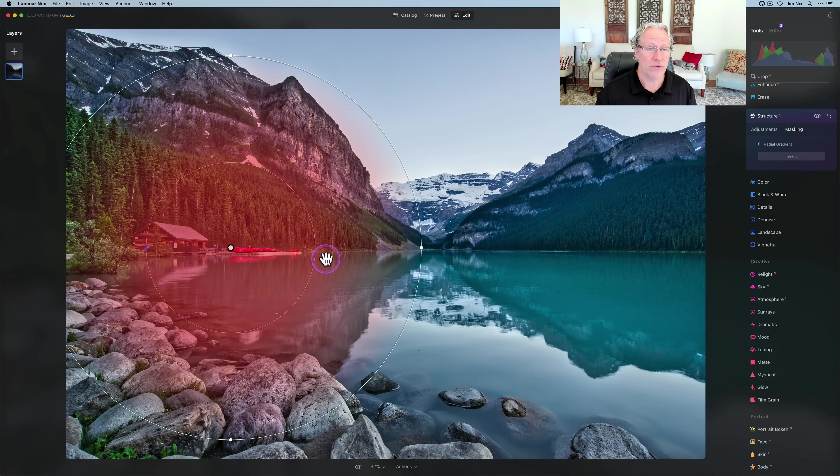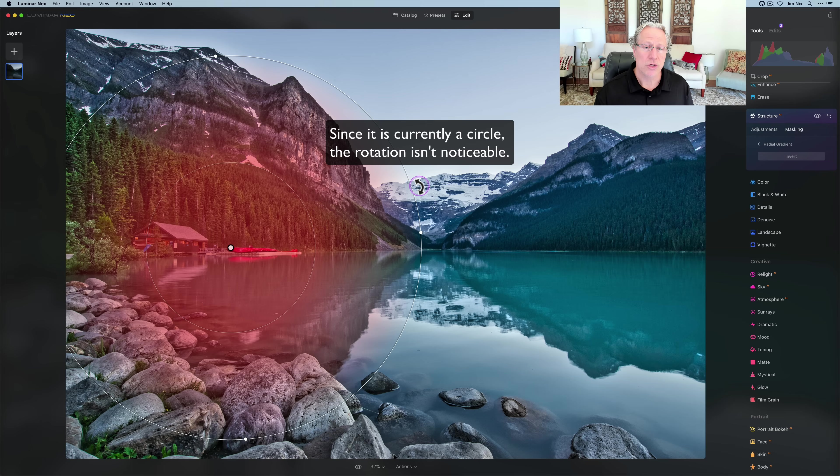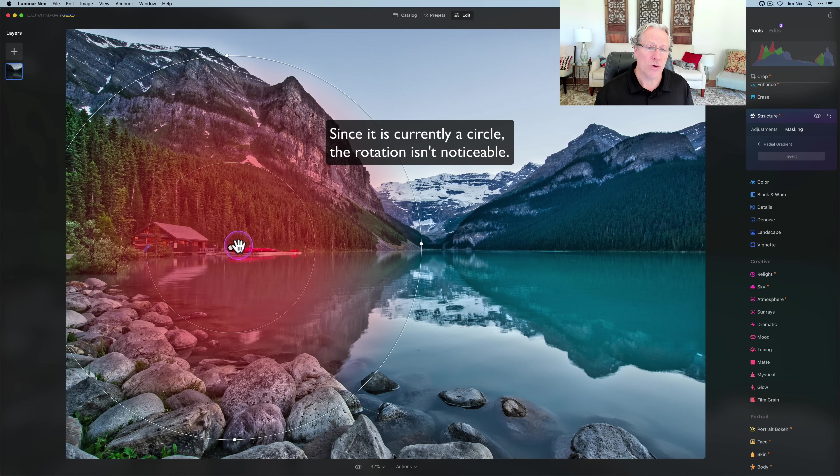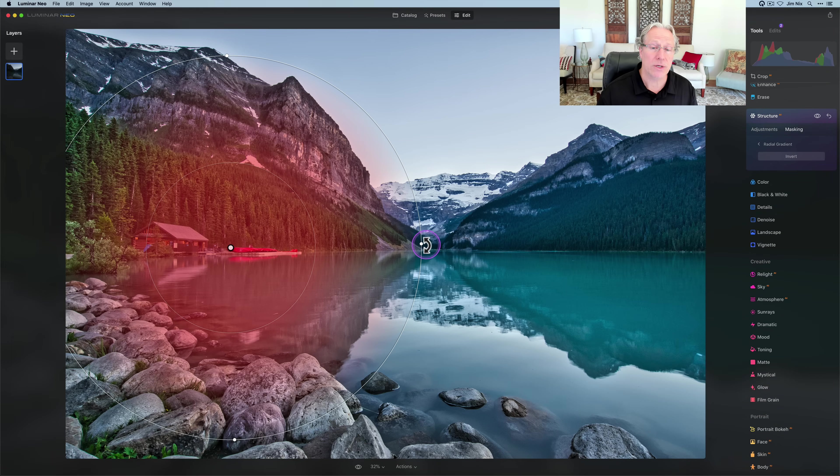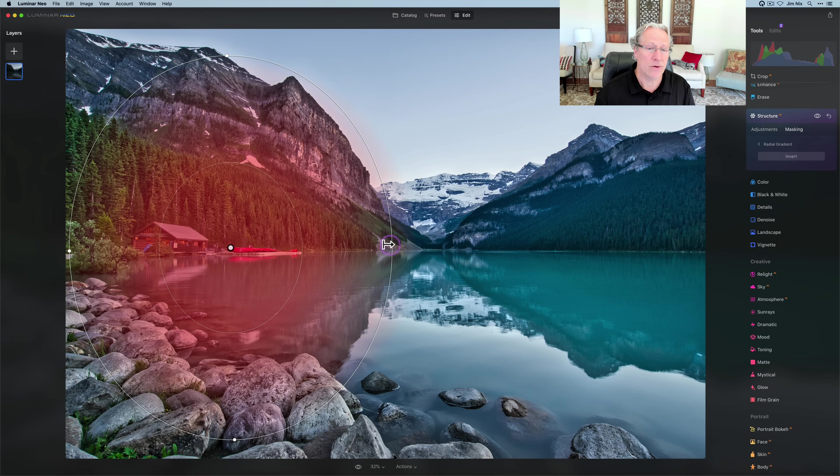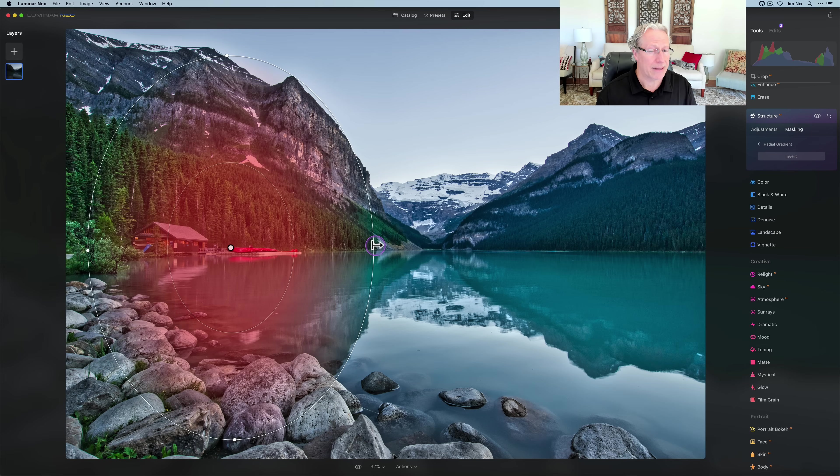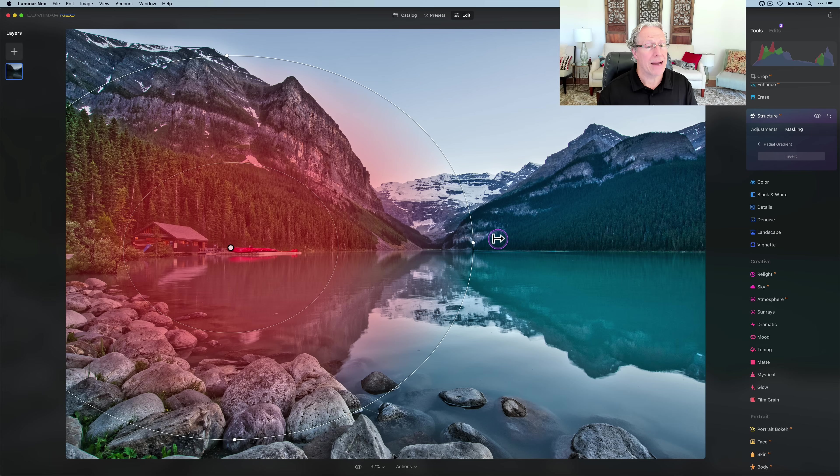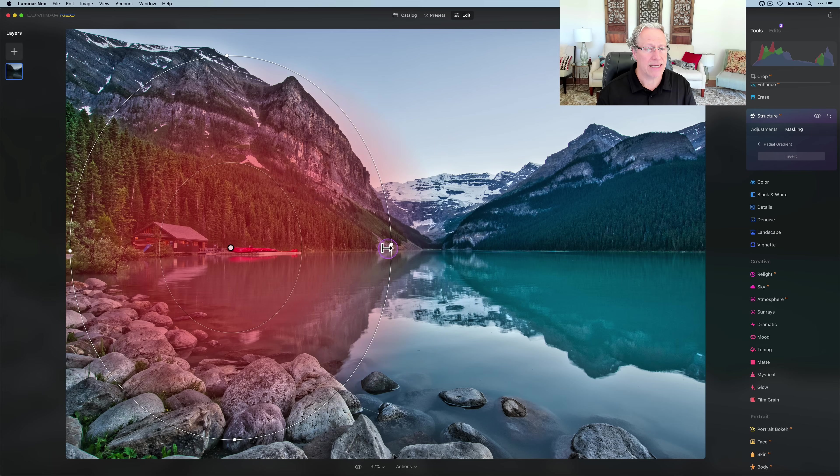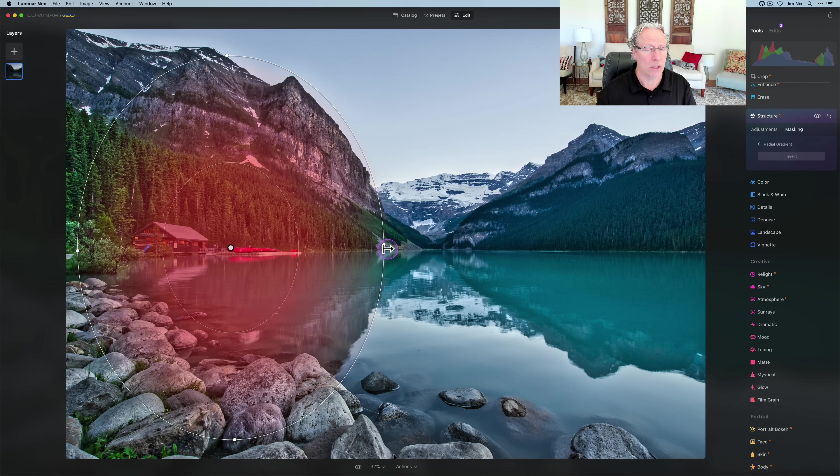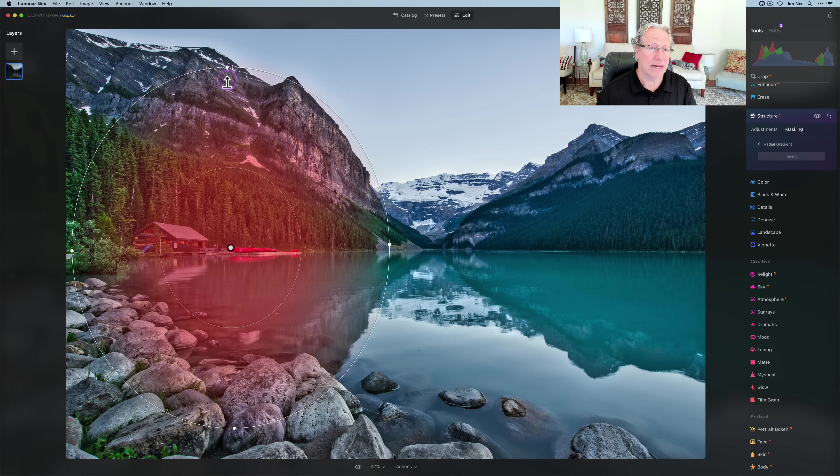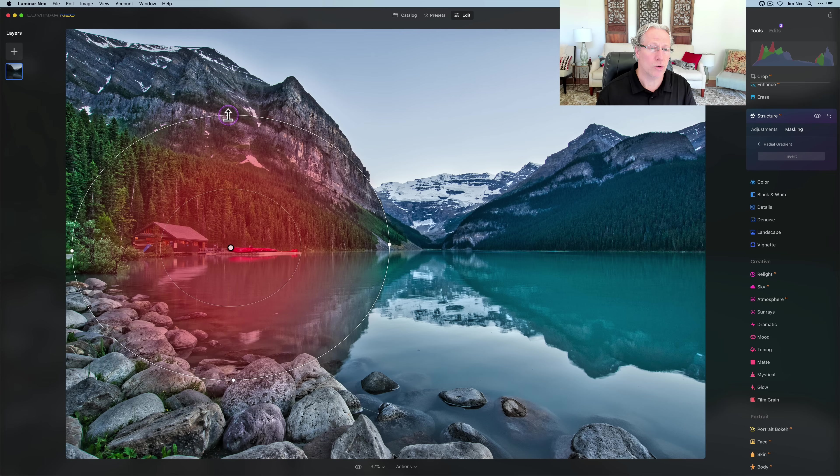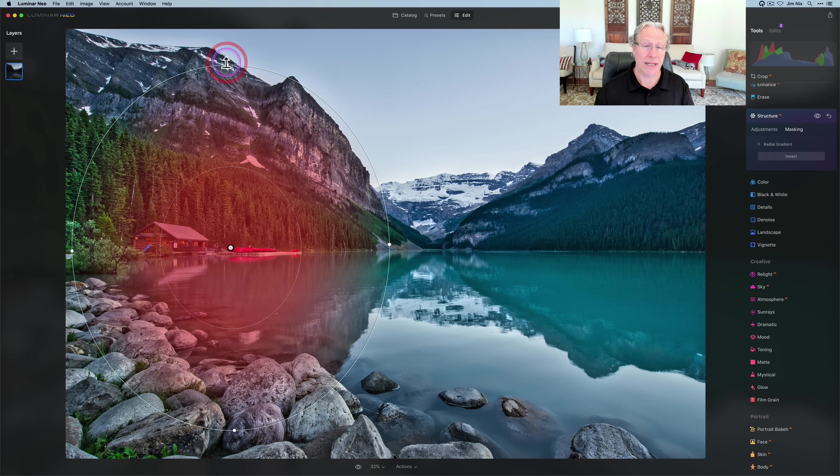As you hover, you can see you have controls here. If you hover out here, you've got this double-headed arrow, which allows you to rotate it. You've also got some dots here in this outer frame, which allow you to adjust the shape. I can squish the sides to make it more of an oval or pull them out. Just play with it until you get it to cover the area you want it to cover.